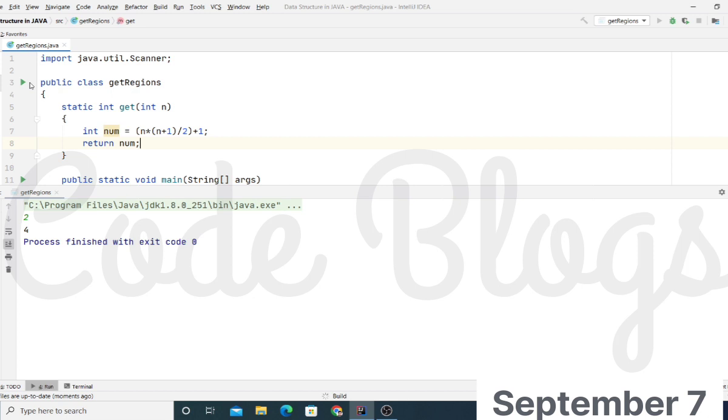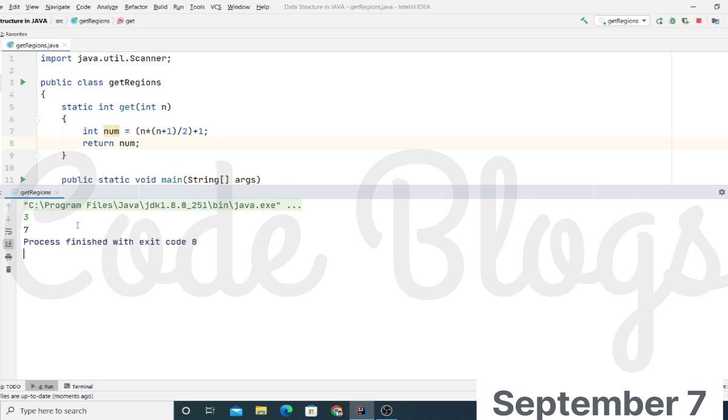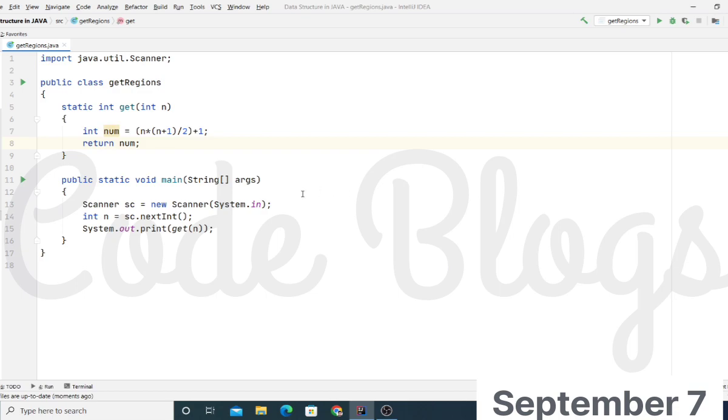Now check another time. If we give input is 3, then we are getting 7 as the output. So that's all for this video.